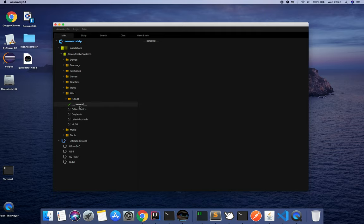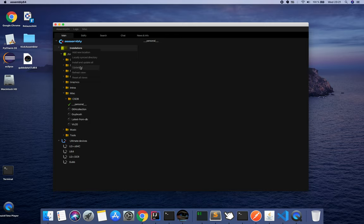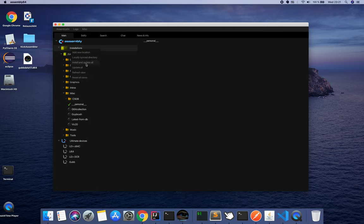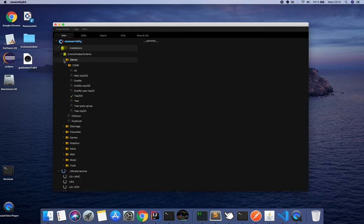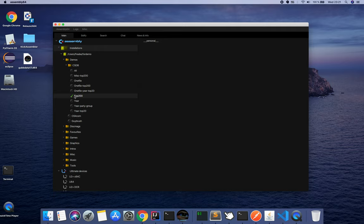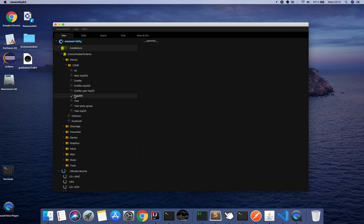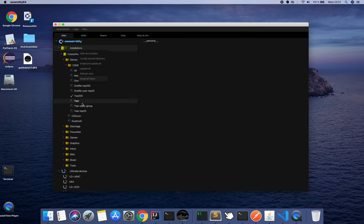You can do update all. You can install and update all. Update all will just update the ones that you already installed. Install and update all will install everything that's not installed and it will also update everything that needs to be updated. Here I don't have anything that needs to be updated, but since content is released every second week, these arrows will turn red. When an arrow turns red, it indicates that there is new content to be fetched.